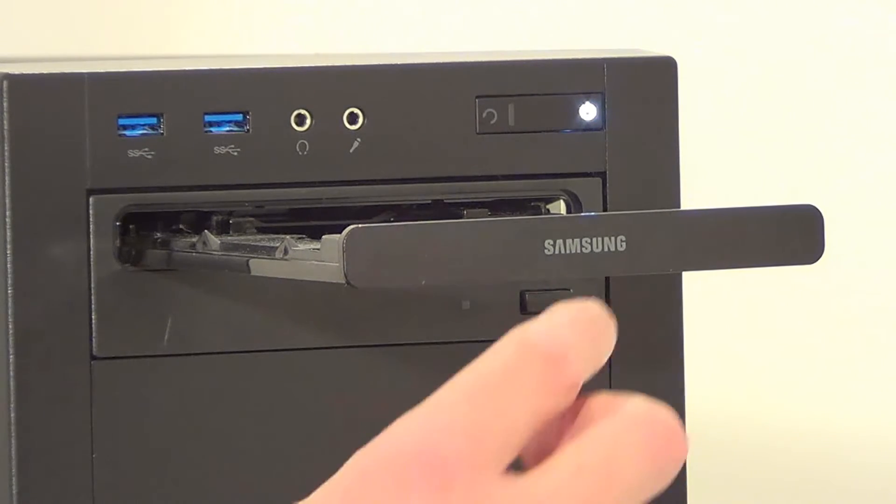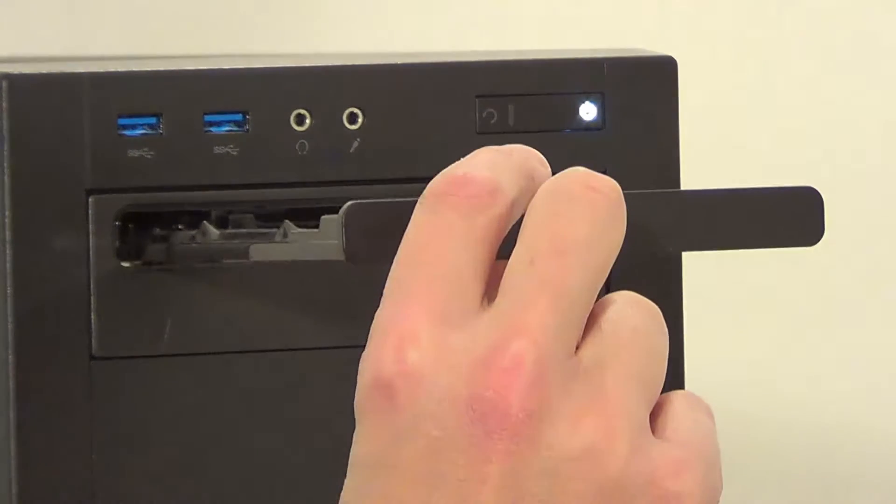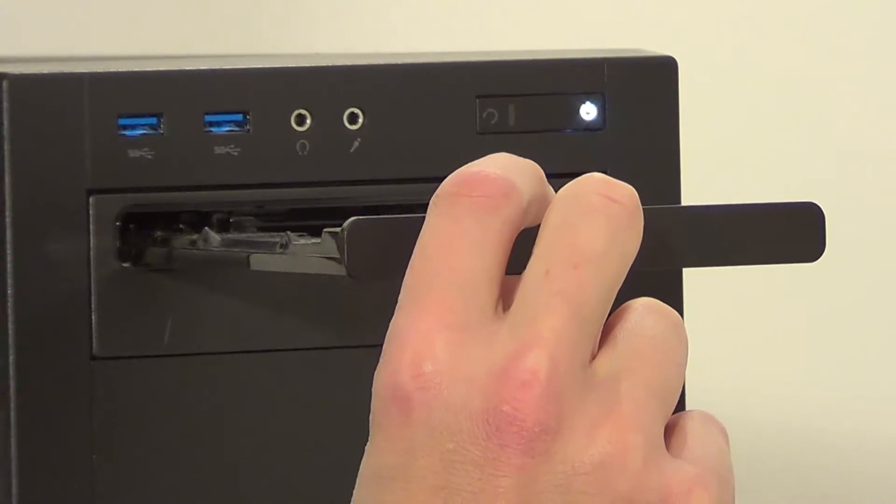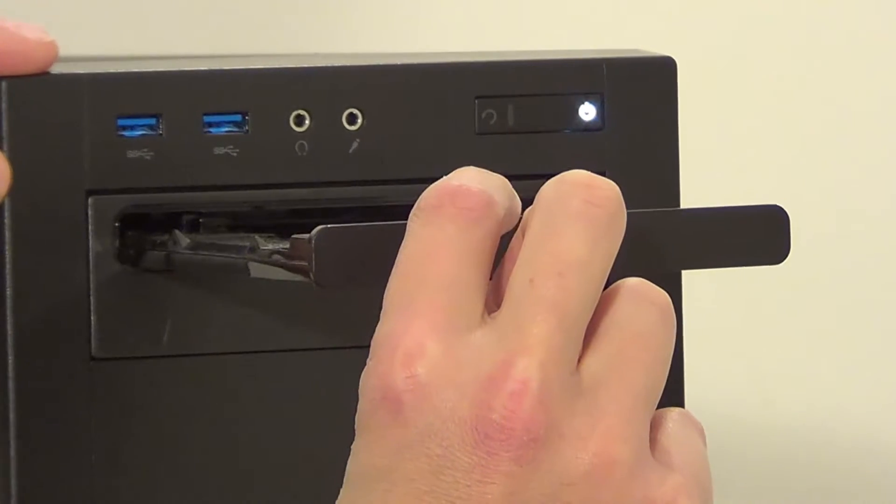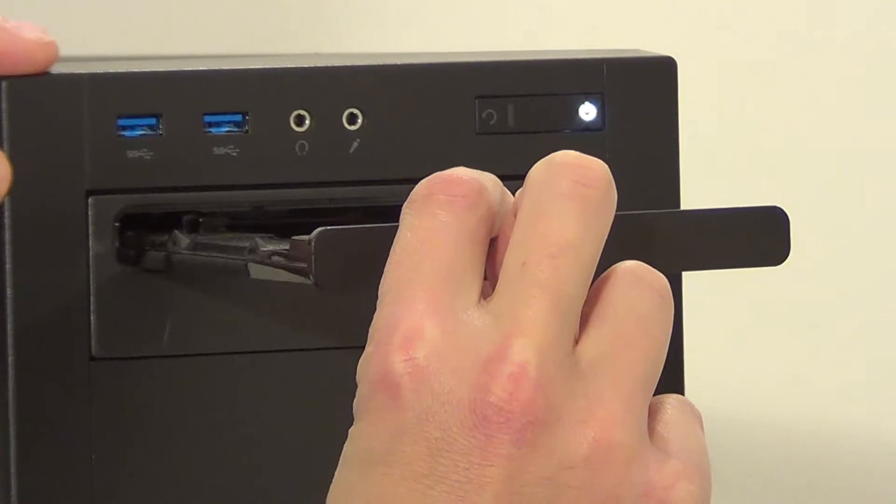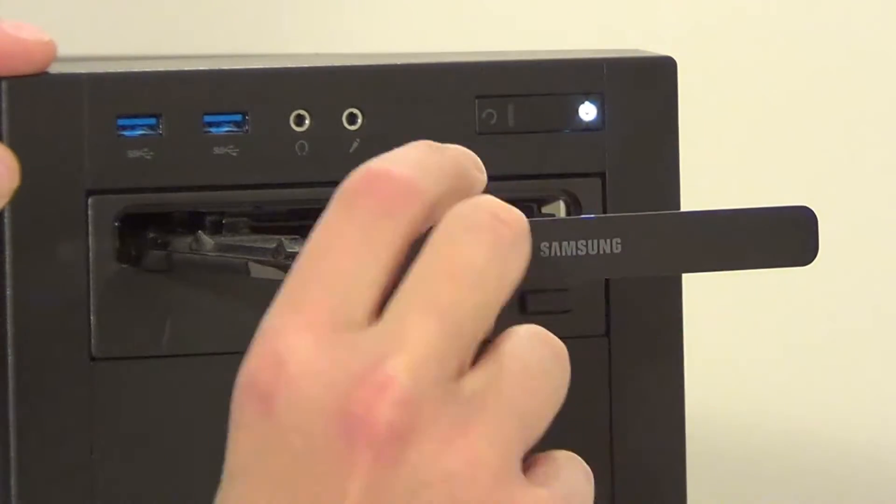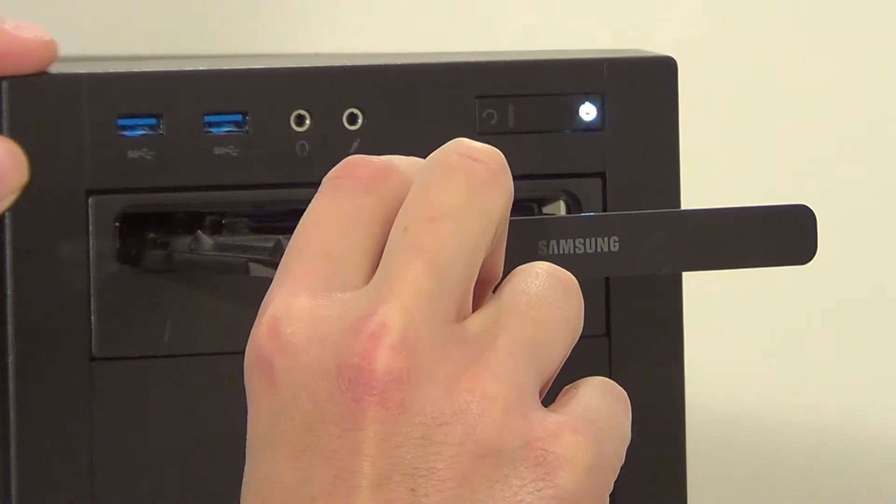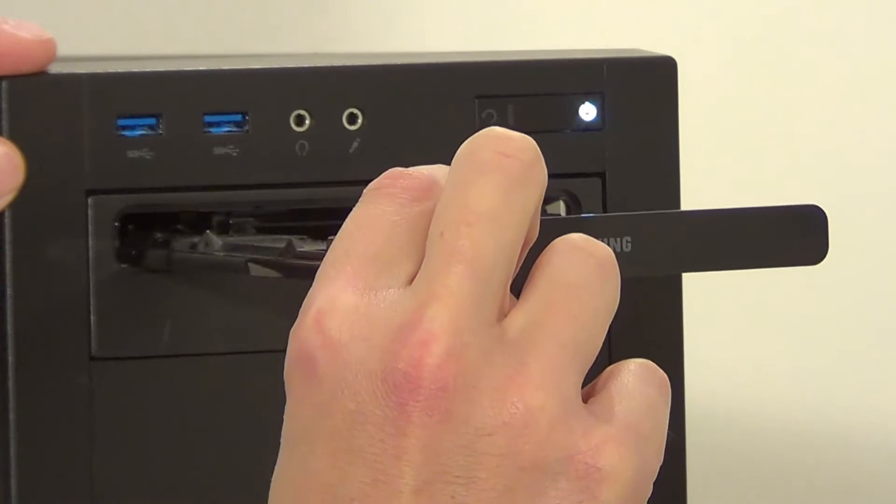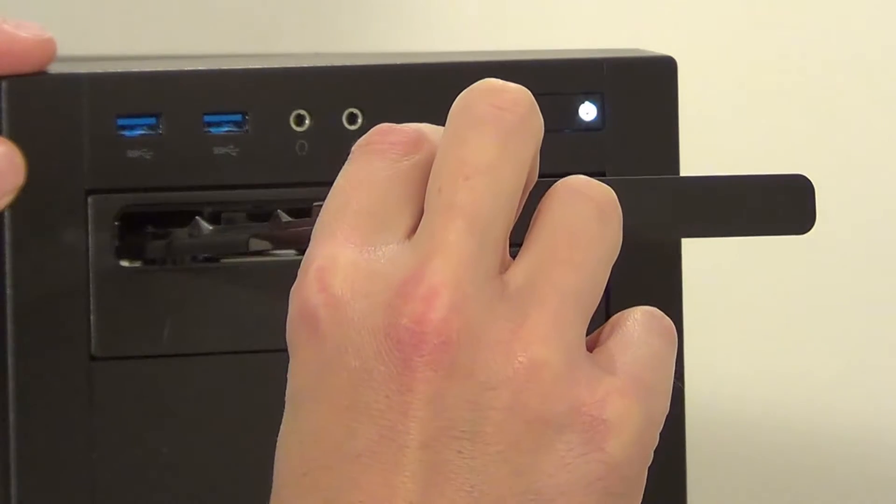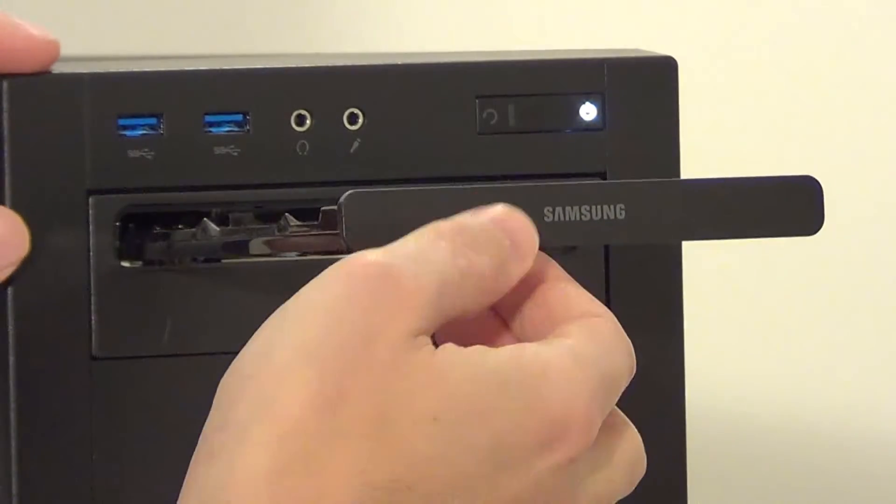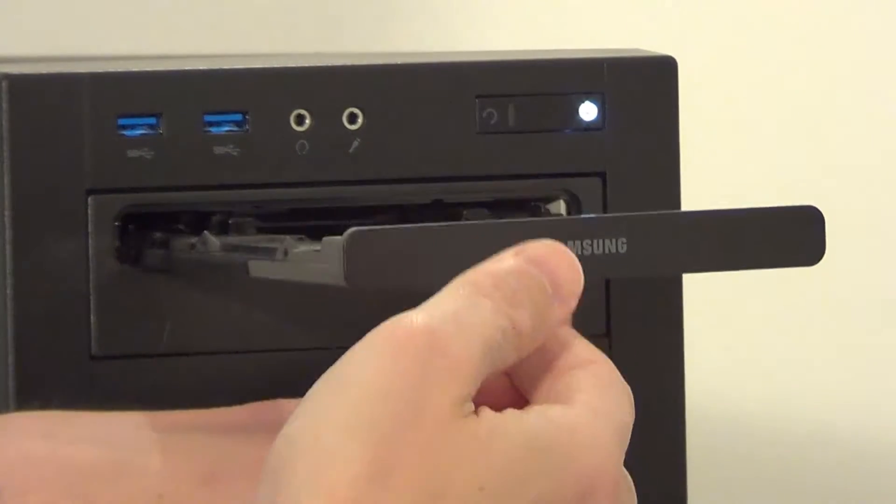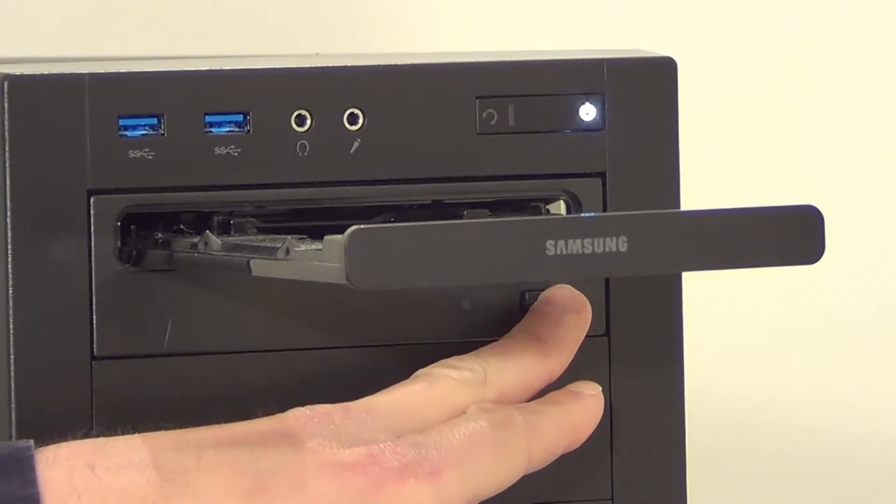Now quite often you can fix this by moving the drive tray around and it becomes unstuck. So you can try pushing it in, just gently but firmly pull it out or push it in. Try pushing it up. Let's try pressing the button again.